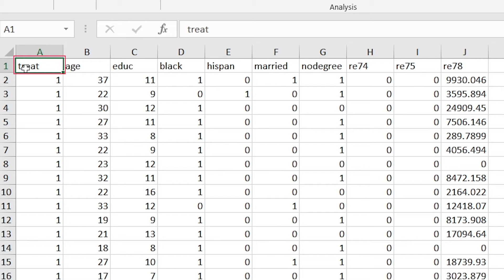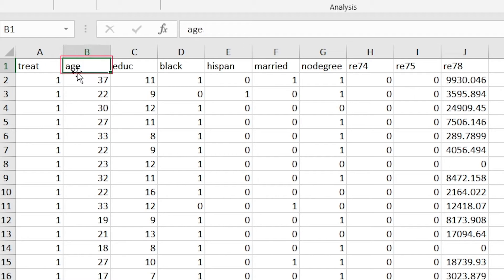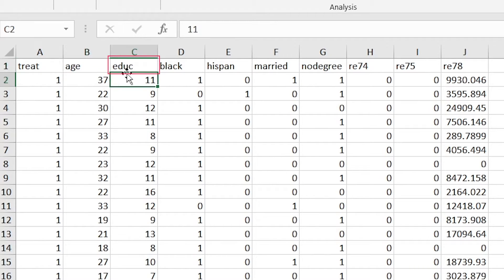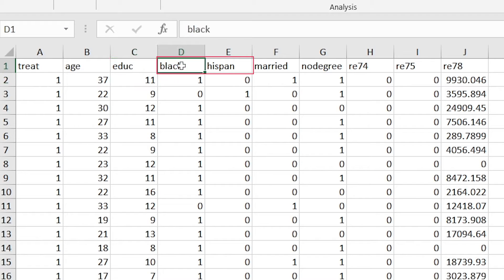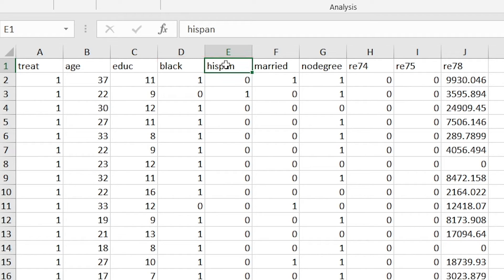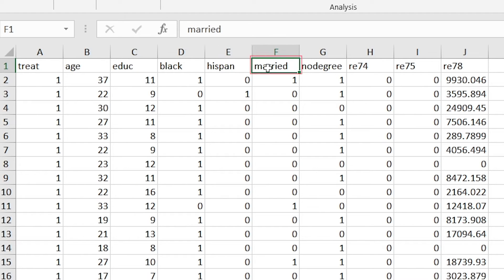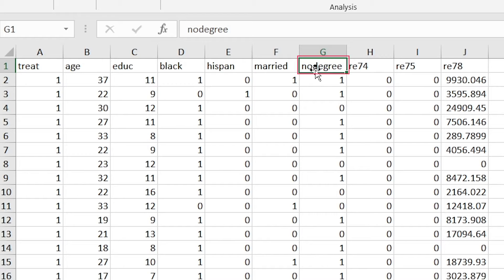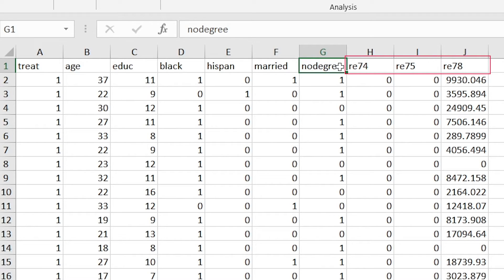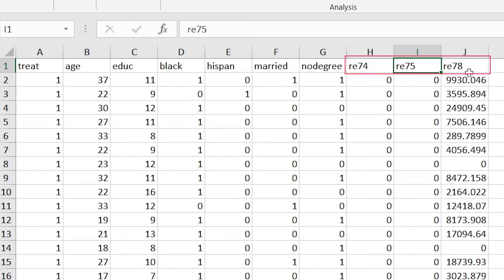The individual's status, where 1 indicates the experimental group and 0 indicates the control group, the individual's age, their highest level of education, and whether or not the individual was Black or Hispanic. Additionally, we obtained the individual's marriage status, whether or not the individual graduated high school, and finally the individual's income in US dollars during the year 1974, 1975, and 1978.